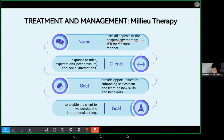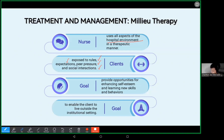The clients or patients are exposed to rules, expectations, peer pressures, and social interactions. So the environment is controlled — the people around the patient are controlled — and we want to make sure that the people as well are being utilized in a therapeutic manner for our patients' recovery.